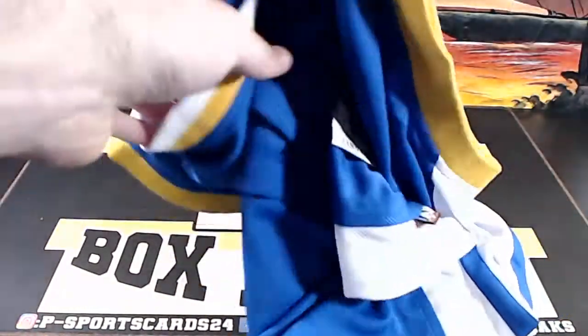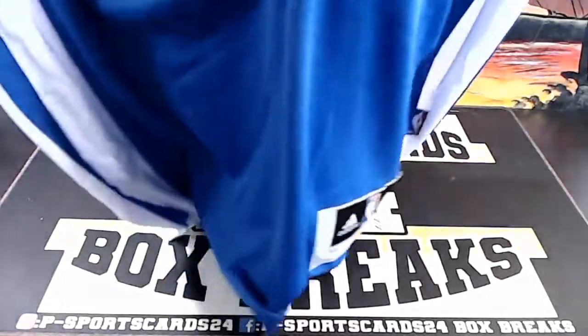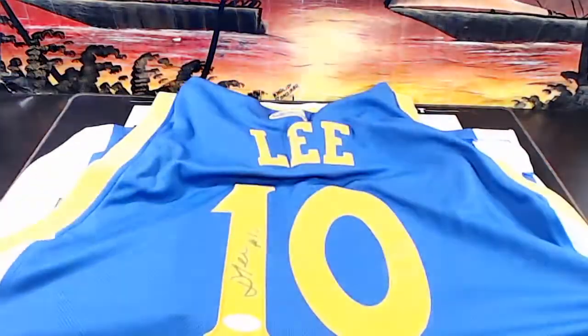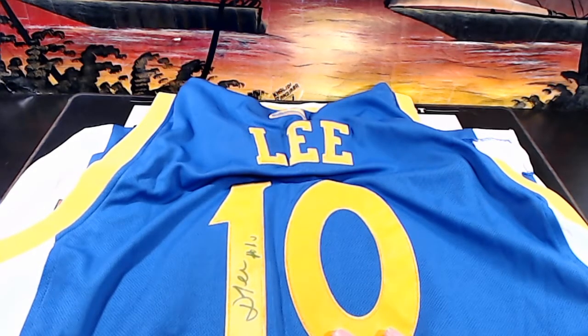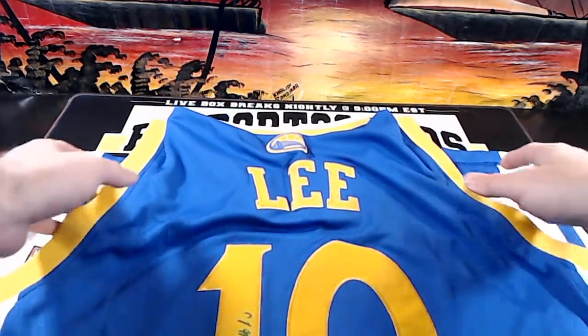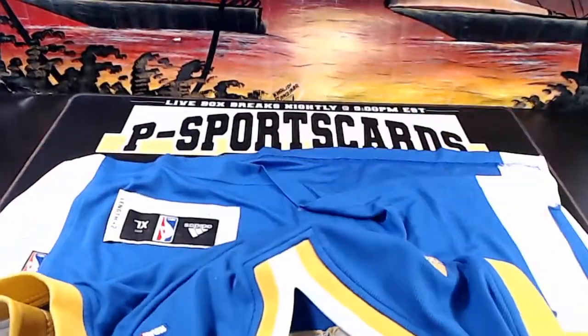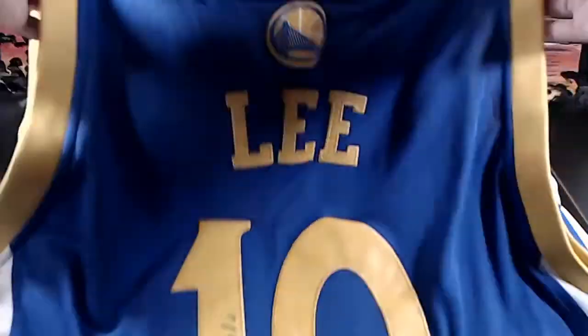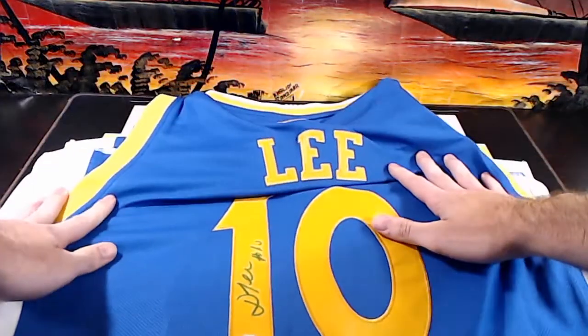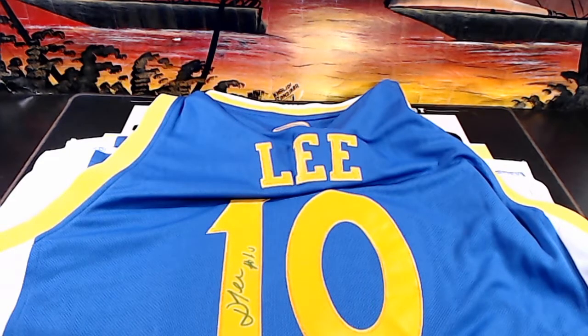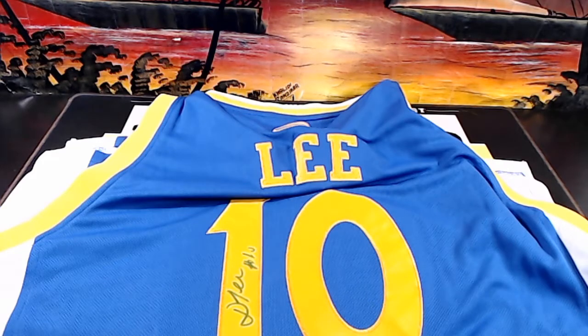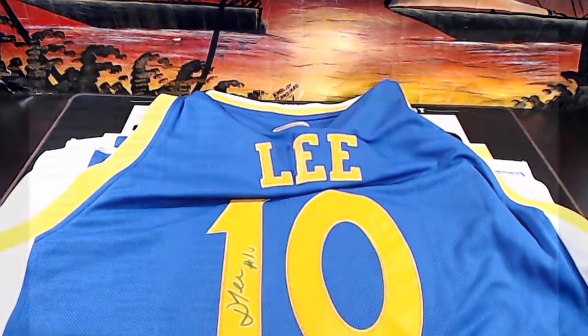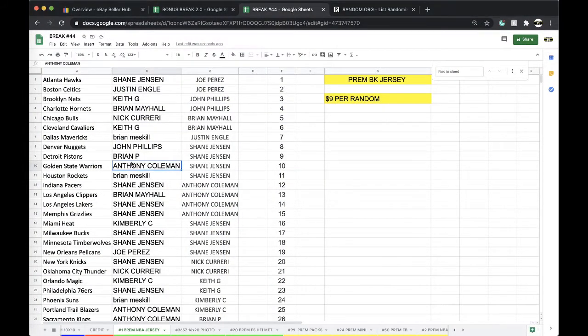It is an authentic, I believe, of David Lee. David Lee for the Golden State Warriors. David Lee, W578157. I believe that's authentic jersey. It should be, yeah. Looks good. David Lee for the Warriors. Very nice. For the Golden State Warriors. Very nice going to Golden State, Anthony Coleman.